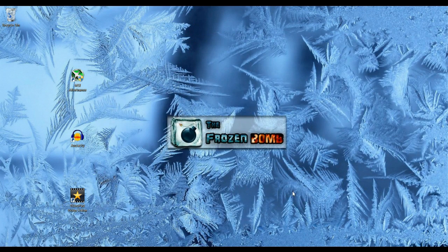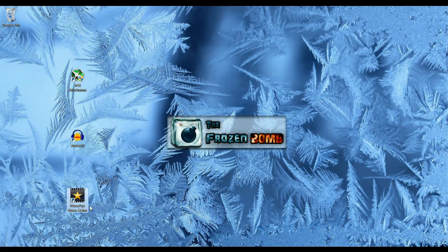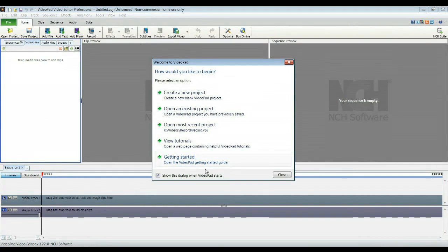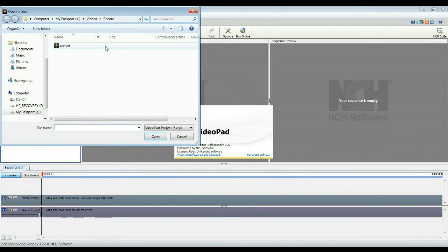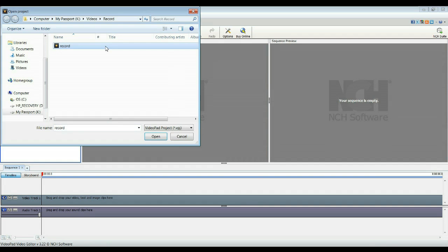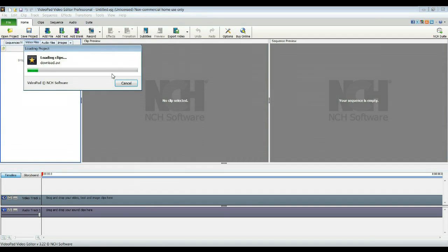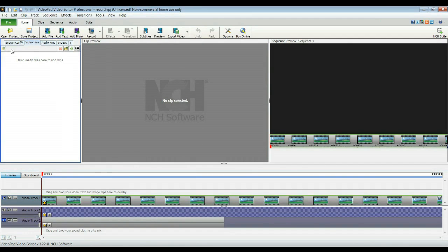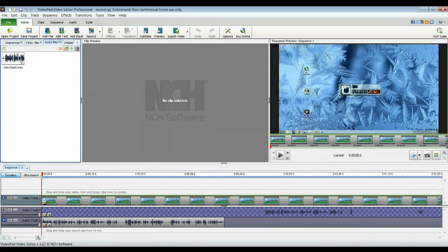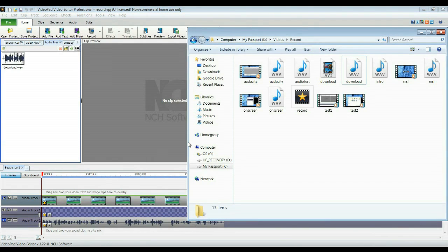Finally, we're going to look at VideoPad Video Editor. So you open it and I'm just going to show you a very quick look at this program. So I'm opening an existing project. So you have video files and audio files that you've just made using MSI Afterburner and Audacity.